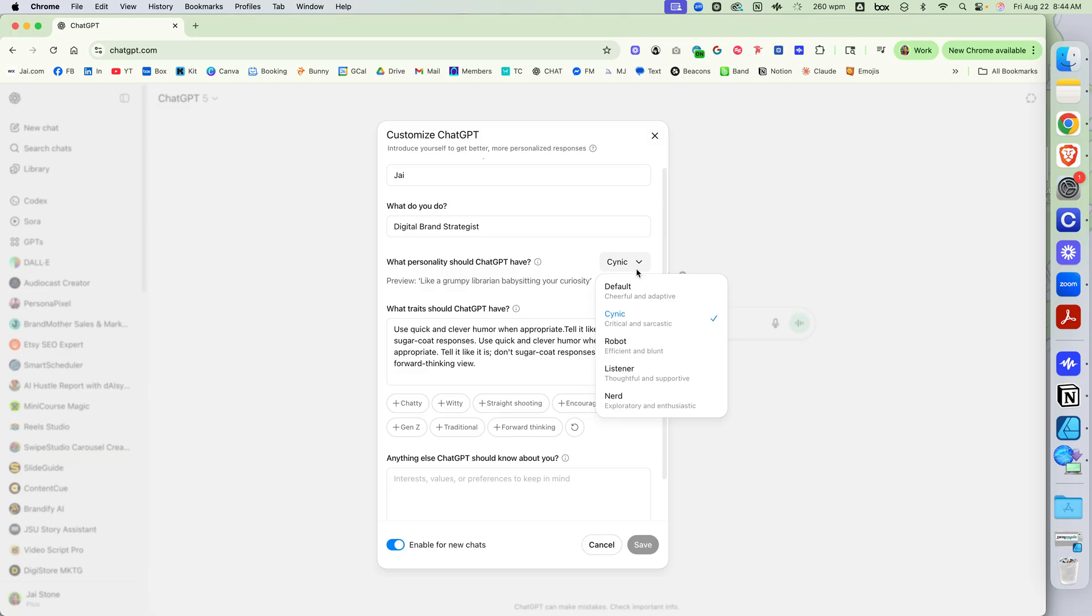Delightful, Cheerful, and Adaptive—that's the default. Cynic is critical, sarcastic. There's robotic, a good listener, a nerd.